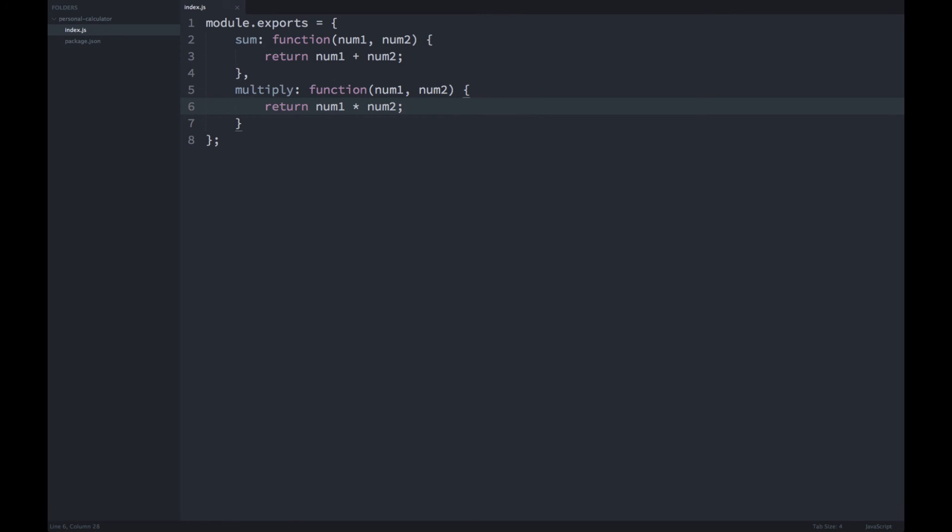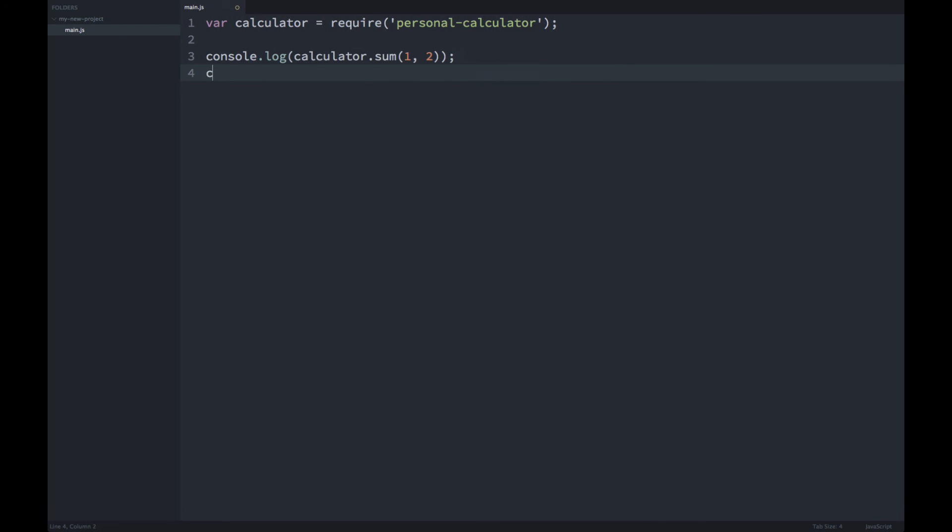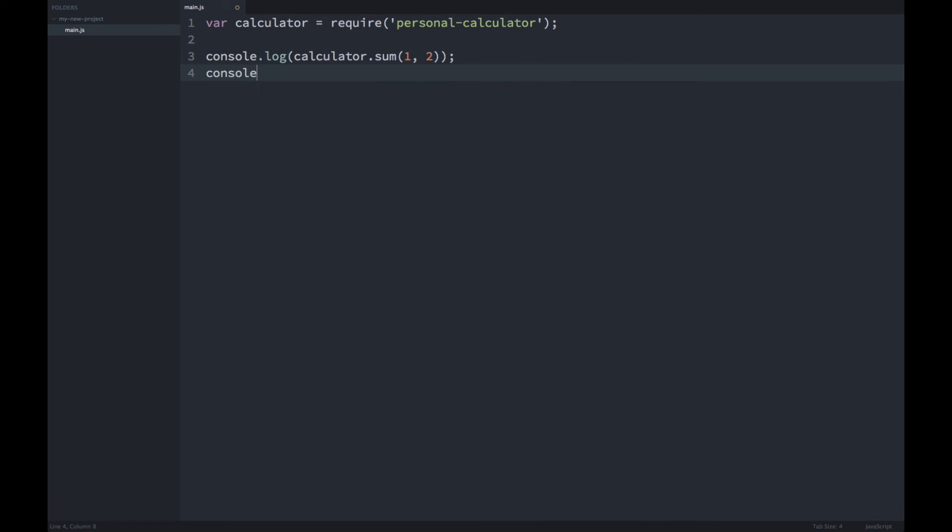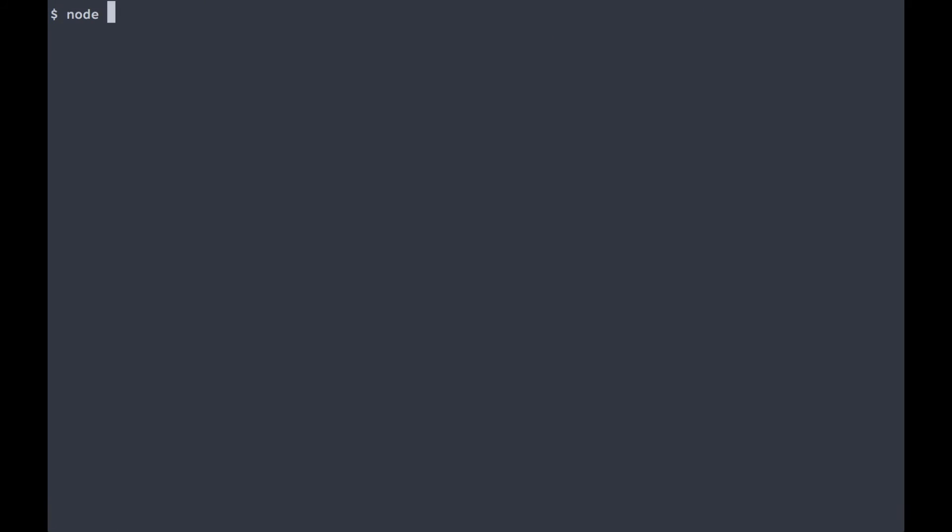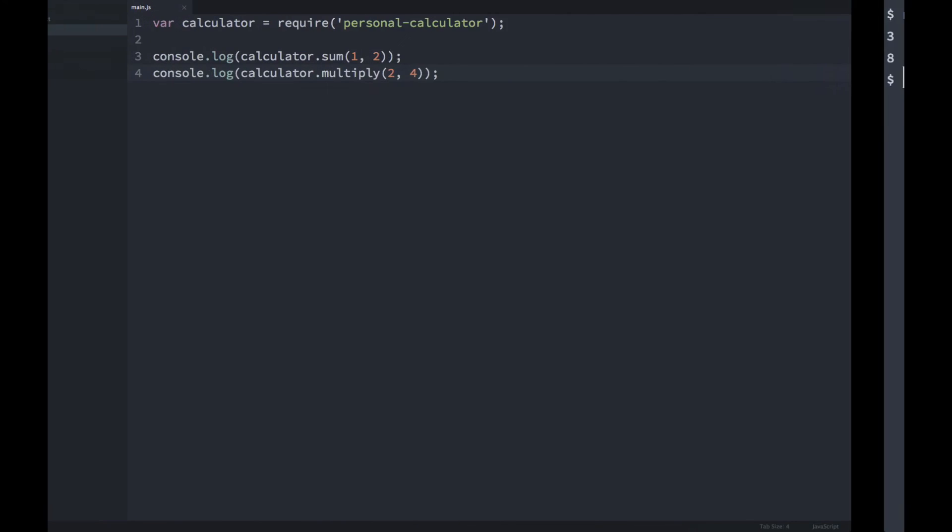Now if we head back to our new project, we'll just multiply numbers two and four. And if we run node main again, everything works and we didn't even have to run npm update or anything like that.